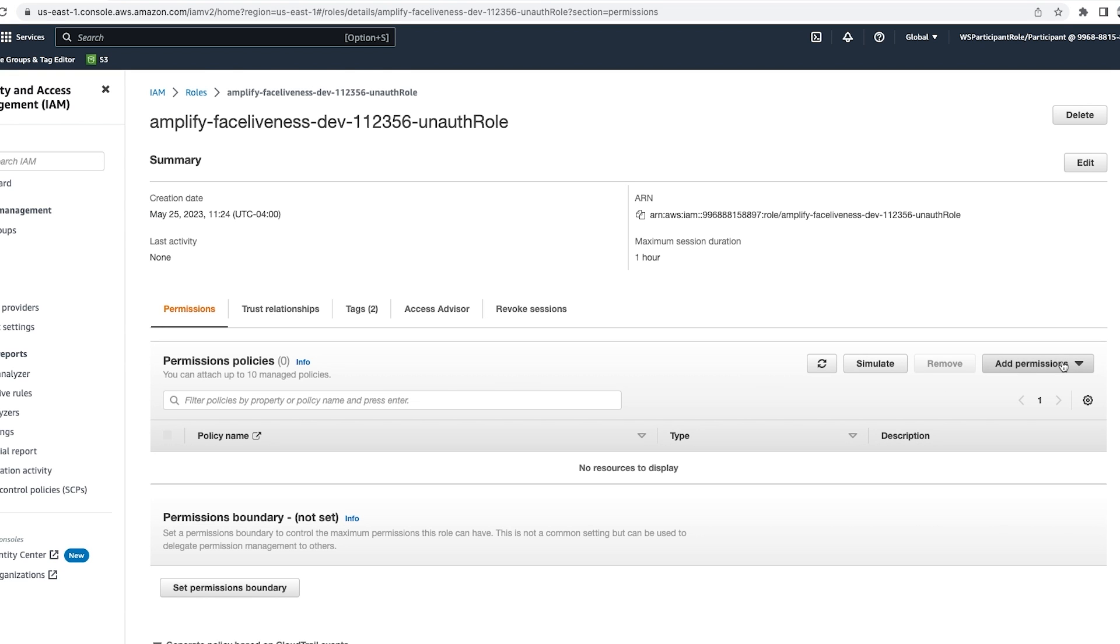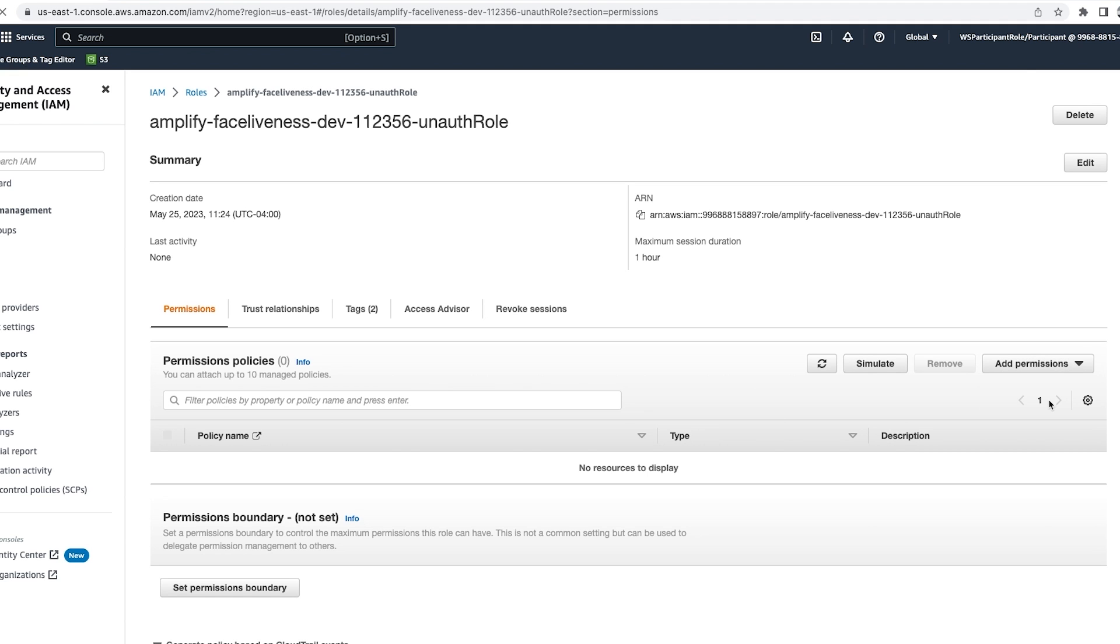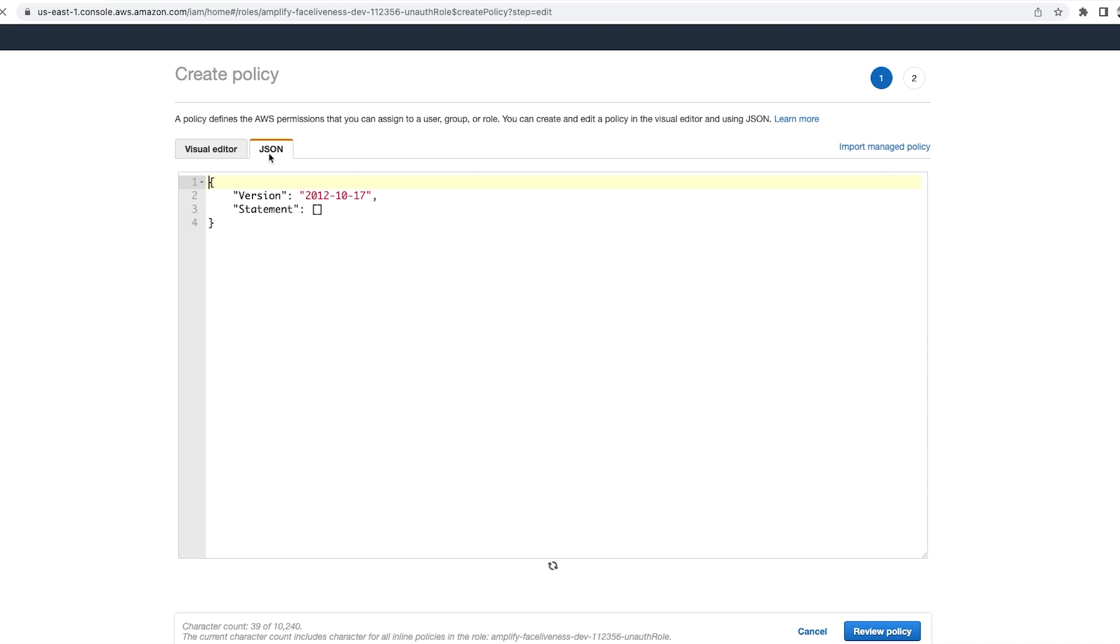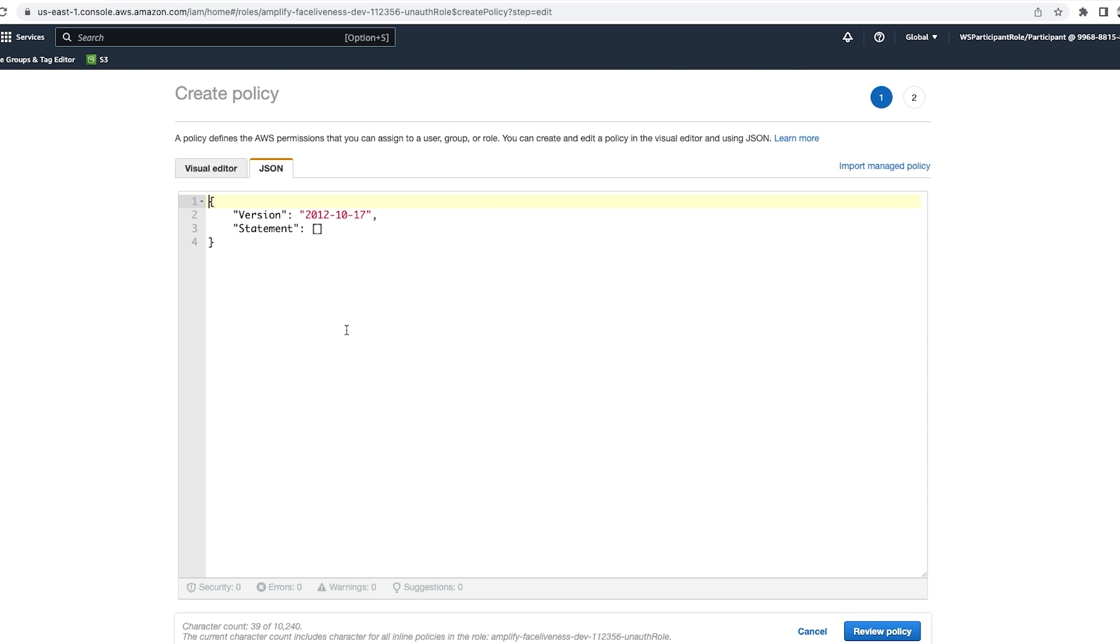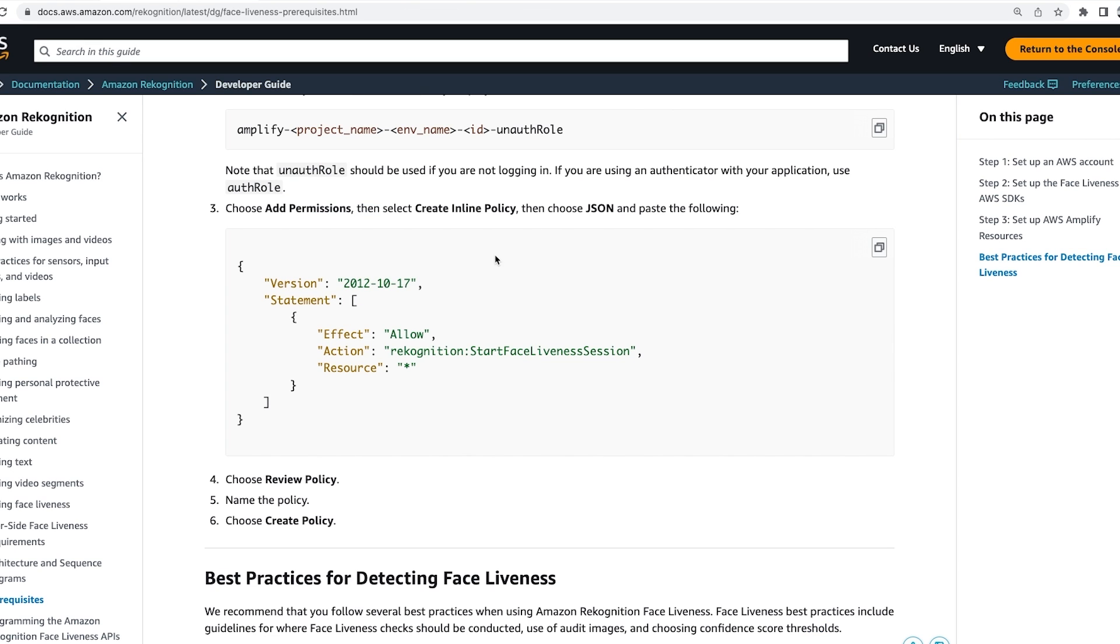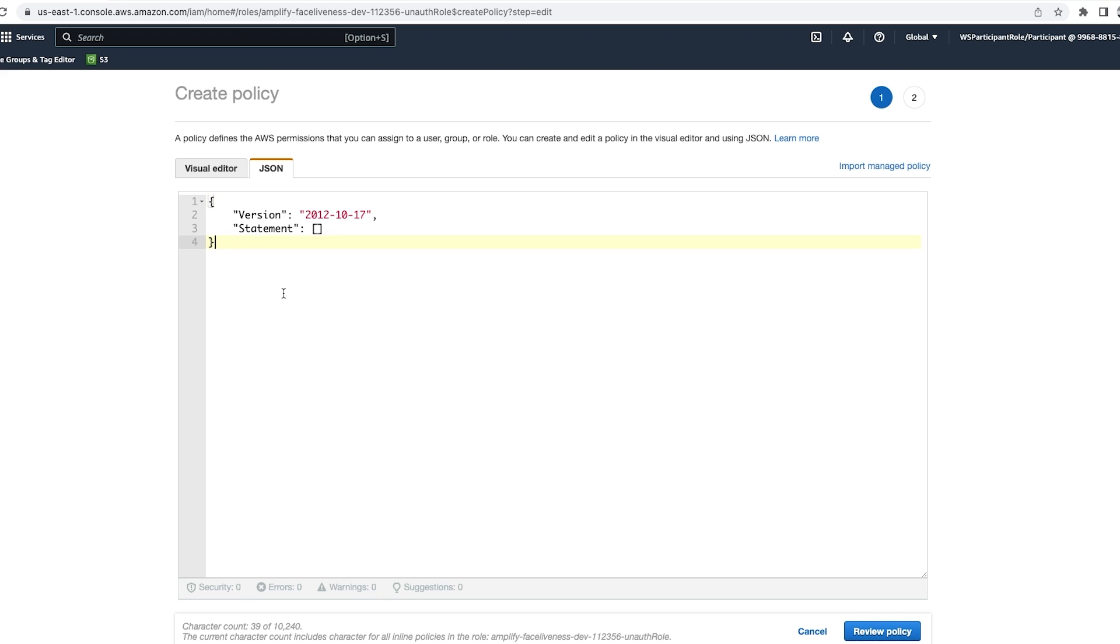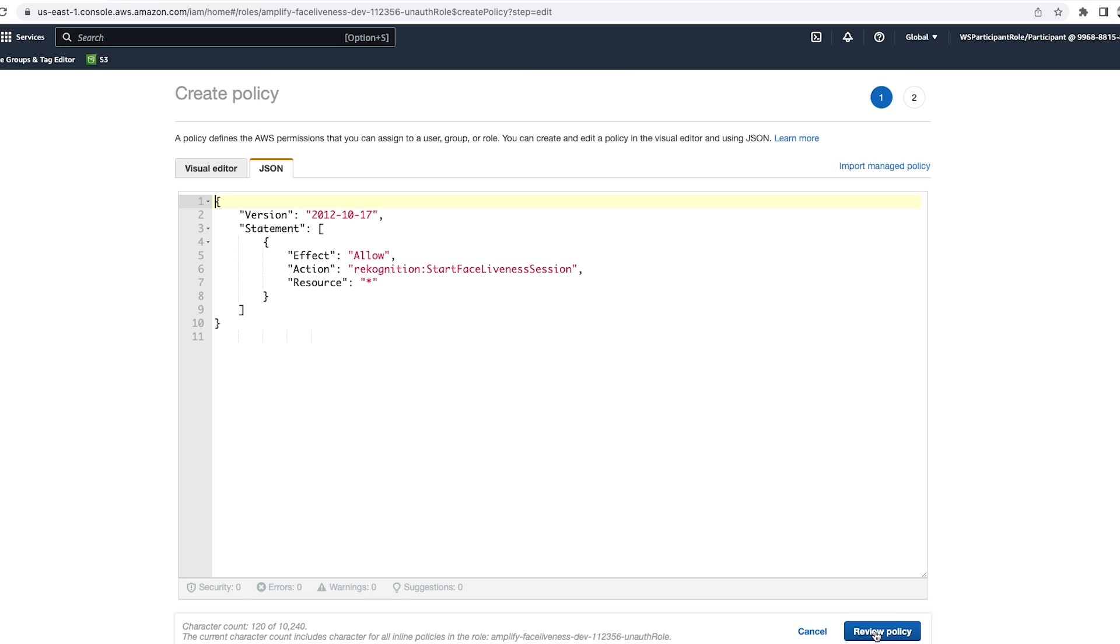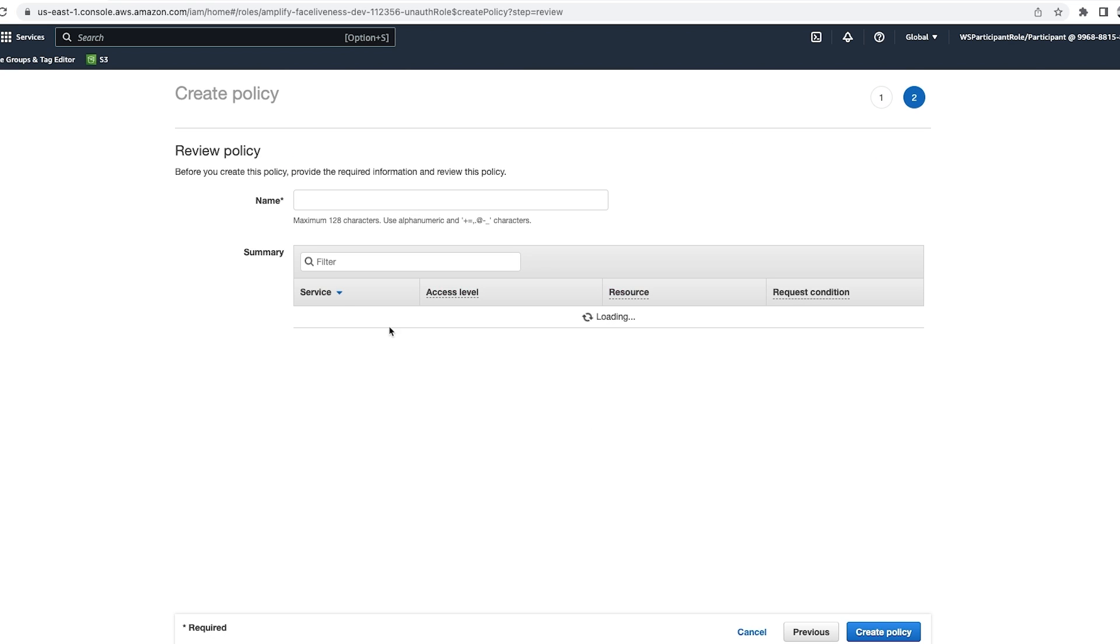Then we select the add permissions, then select create inline policy. Now we can get the JSON from the developer guide. So we can copy this JSON from here and paste it here. We select review policy and name the policy.